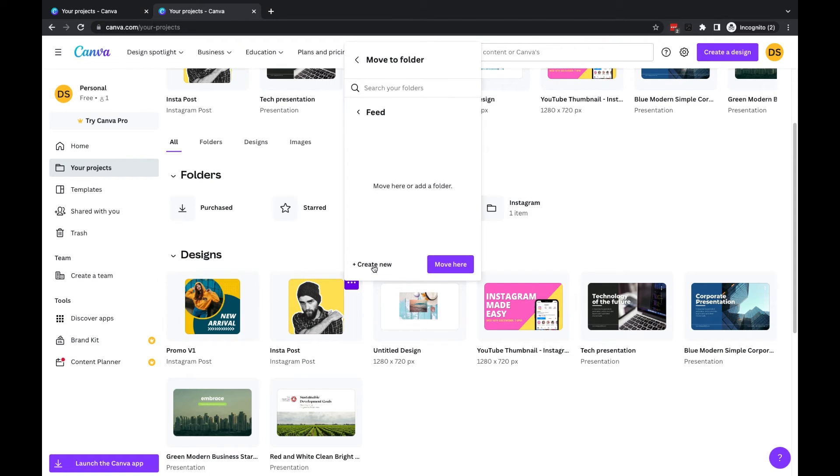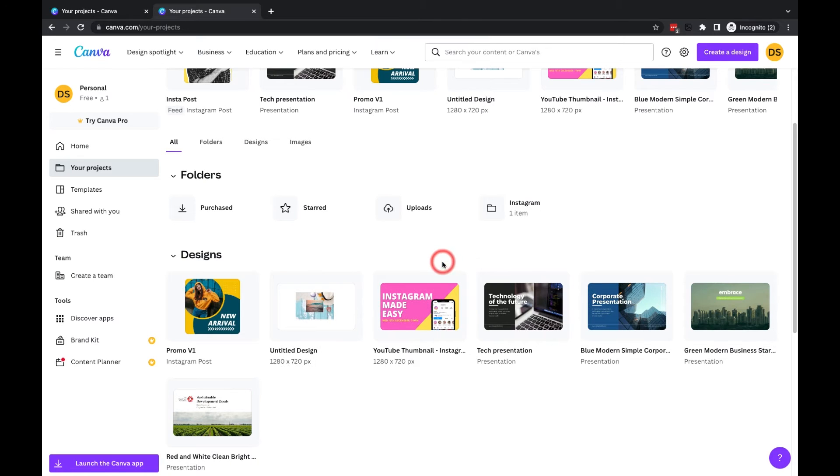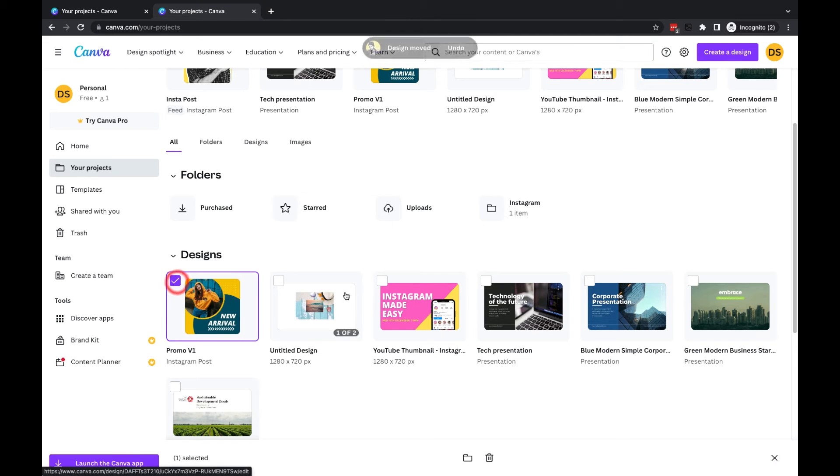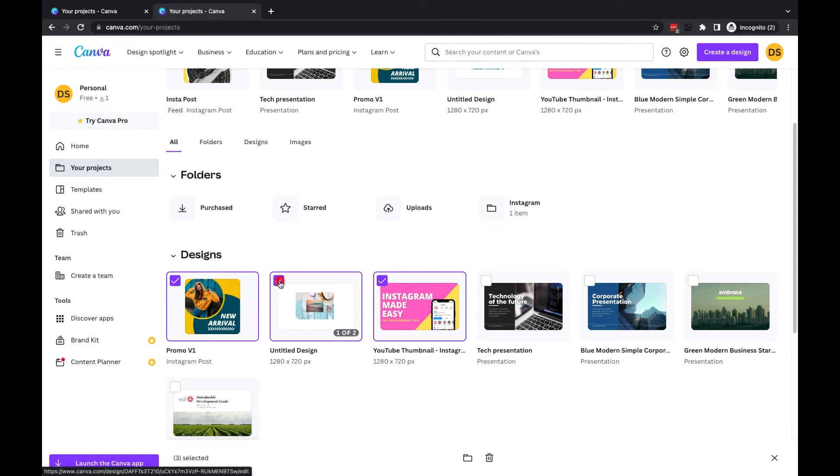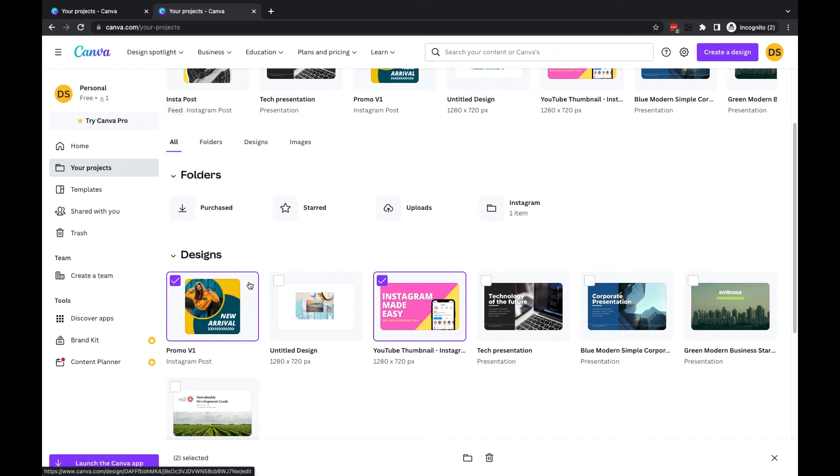Now if it's more than one file I want to move across, then what I can do is use the checkbox up here to select multiple files. So I'll just select two here. And then this time, instead of using the three dots which don't appear because I've selected more than one file, I'm going to use the Folder option at the bottom.